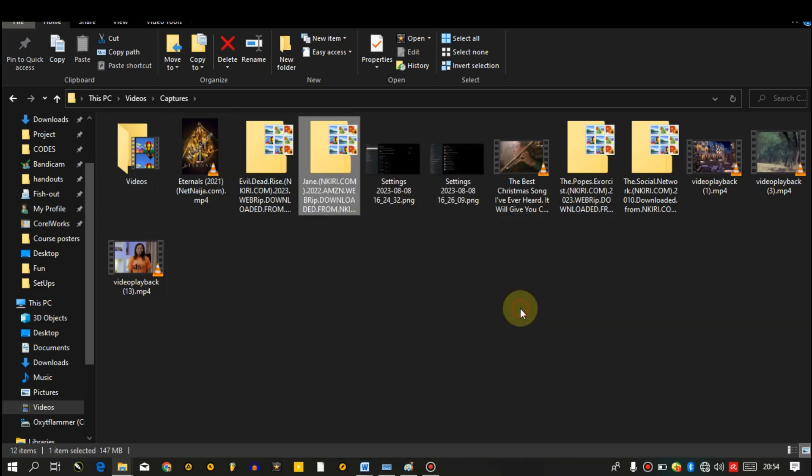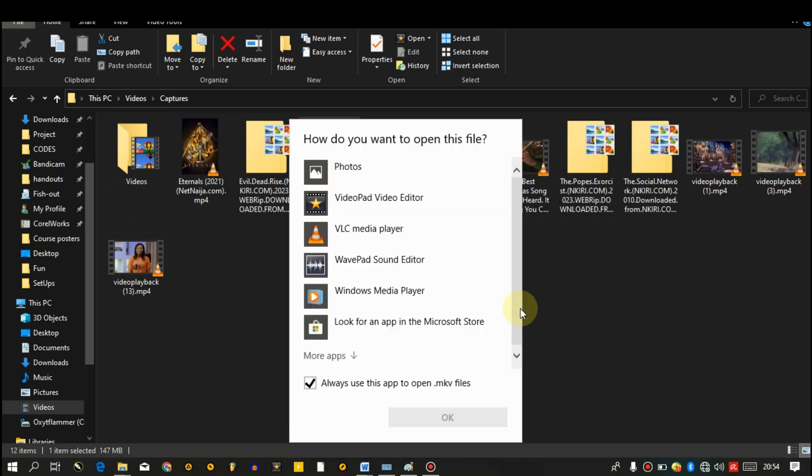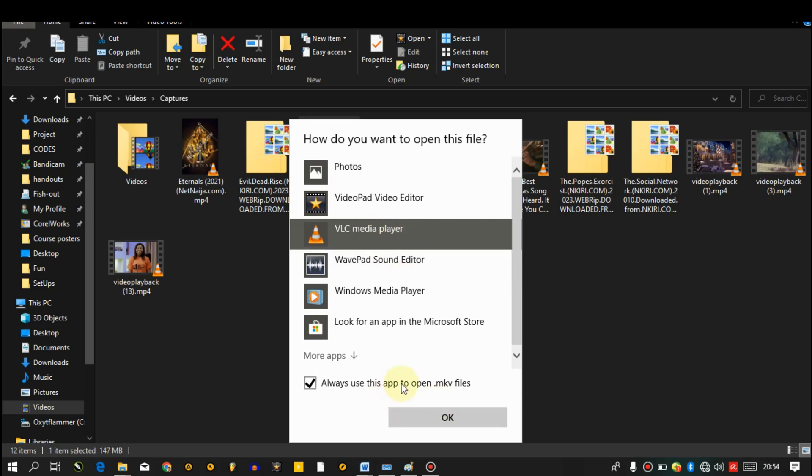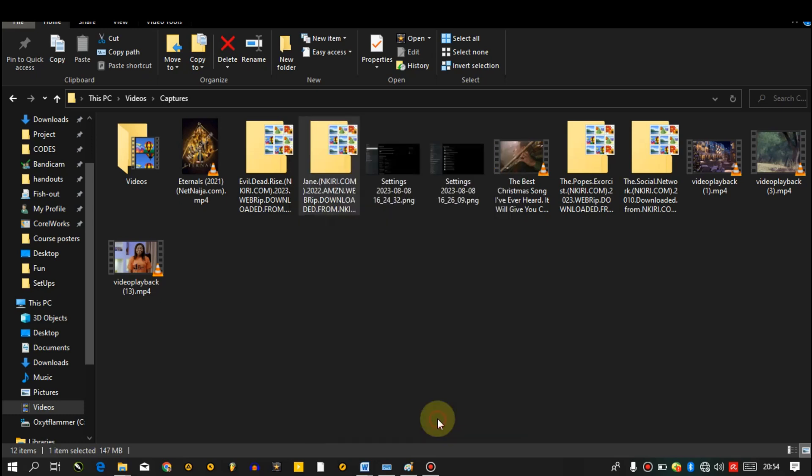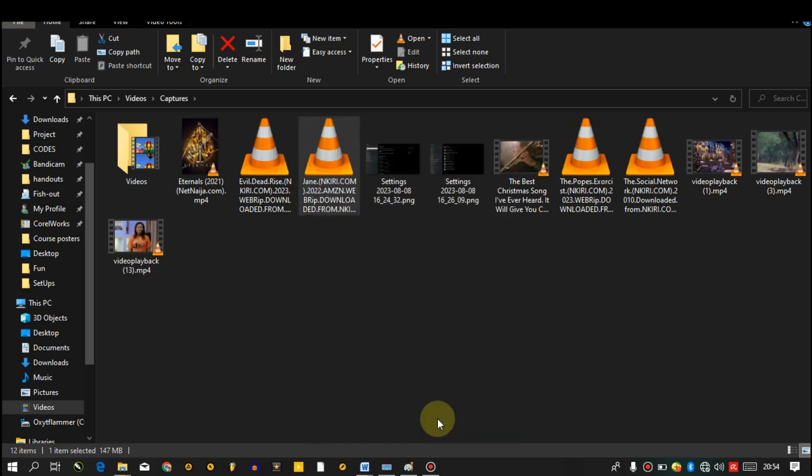Then VLC media player, and then okay. So we have them like this, very good.